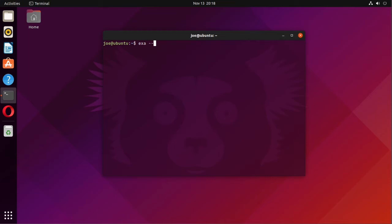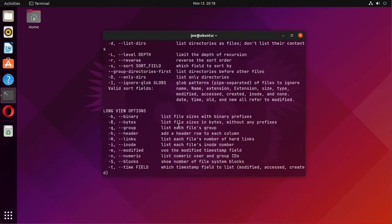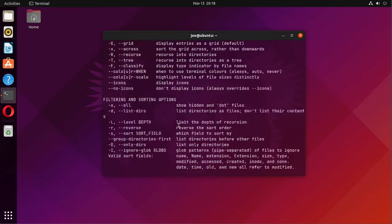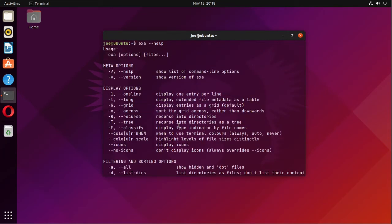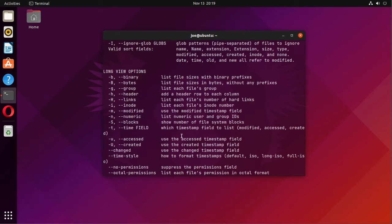You can type exa --help and you'll see all the options available. The ones I like the best are -L for long display as a table, -F to display type indicator by file names, and -h to display a header column.